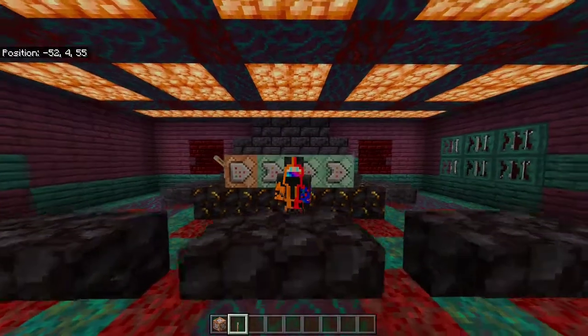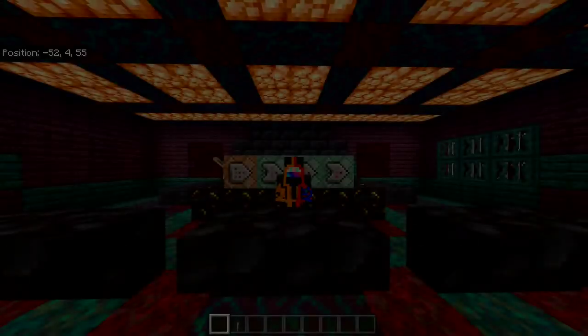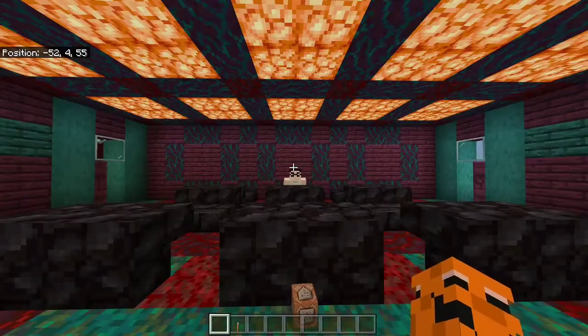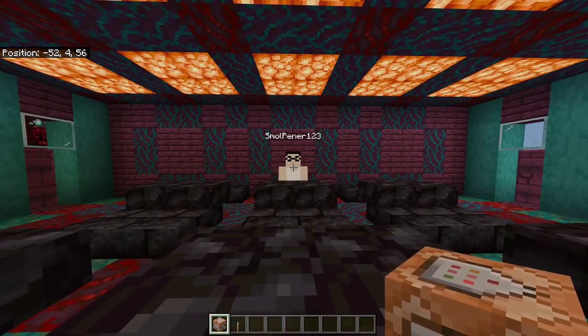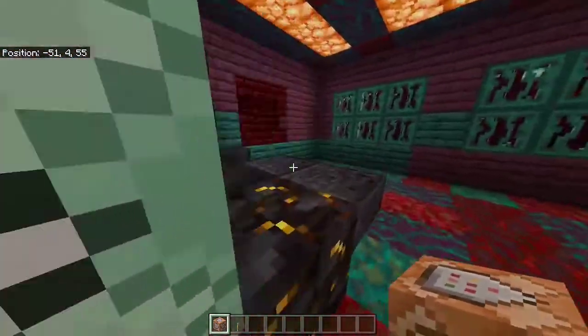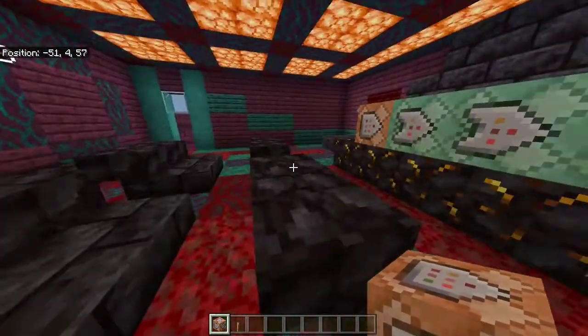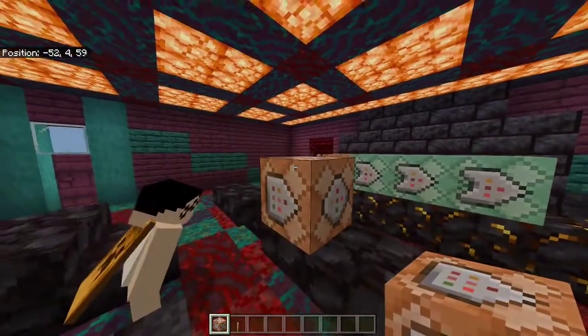Hey guys, Draid here. Welcome to period two. Today we're going to be learning about the block itself. I have a student, Ben. Ben, how you doing? Great. Moving on, today we're going to teach you about this block here.